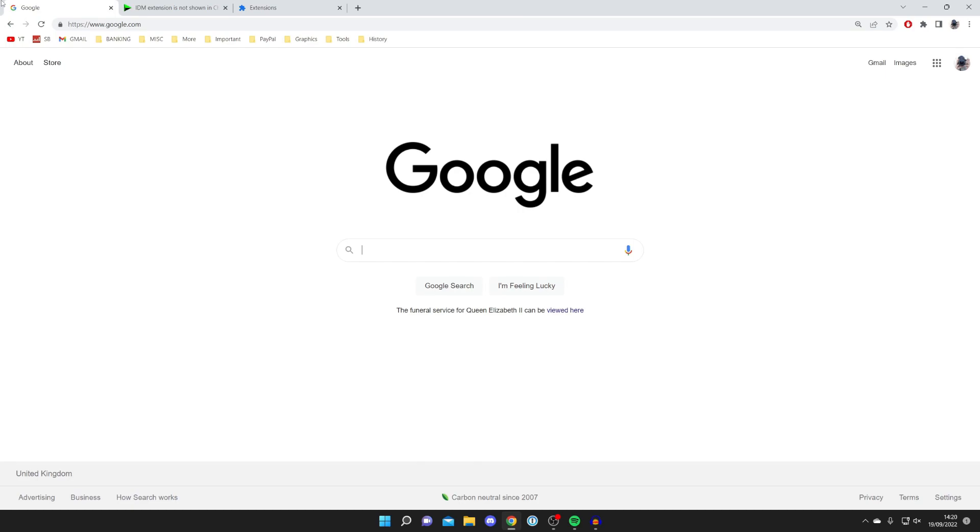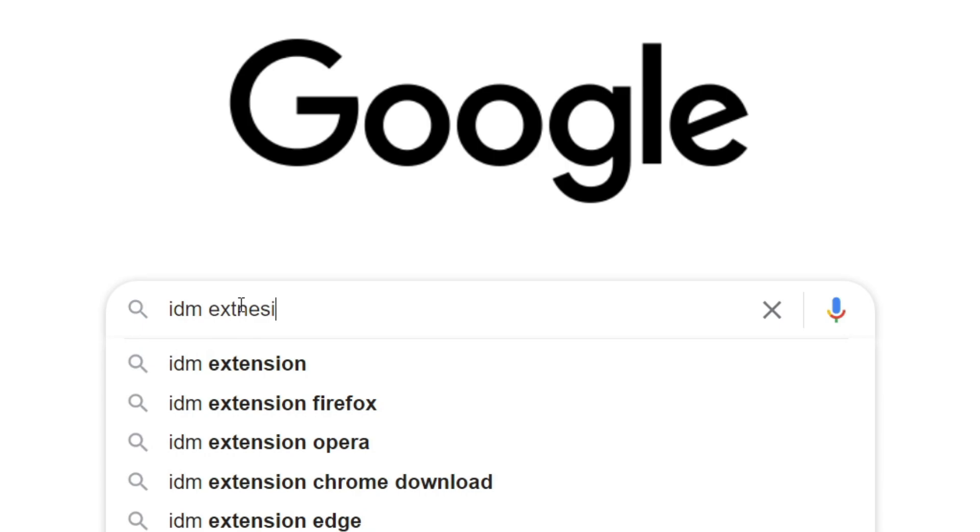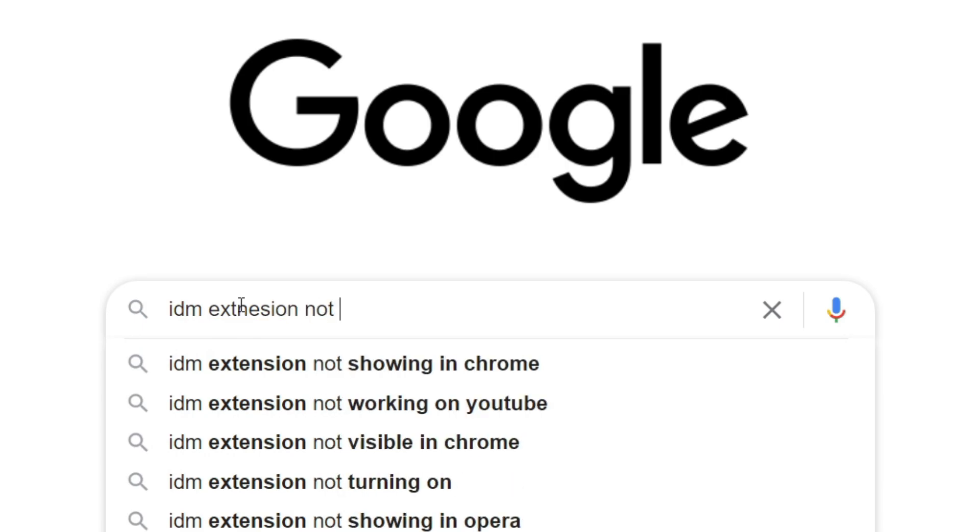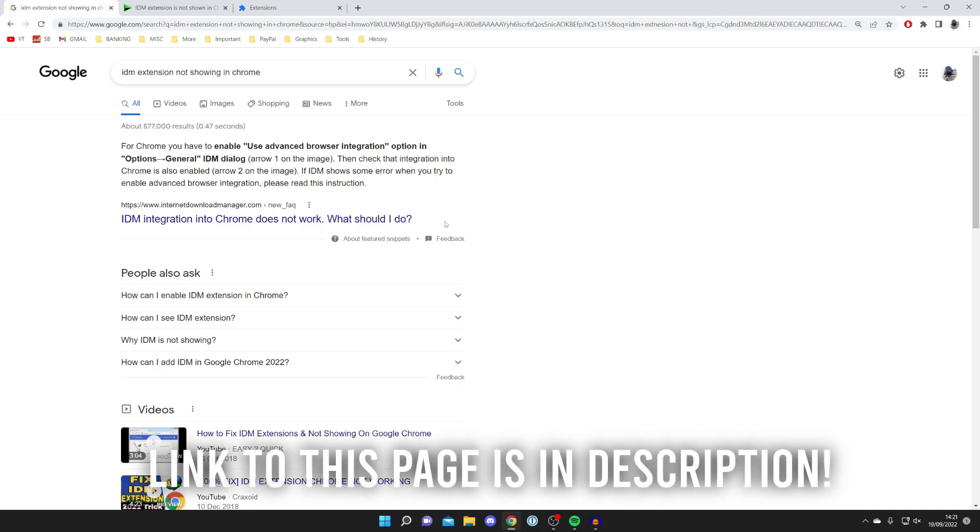What you need to do is open up a new tab and type in "IDM extension not showing up." Make sure you spell it correctly. There it is. I'm going to link the web page you need in the description of this video.